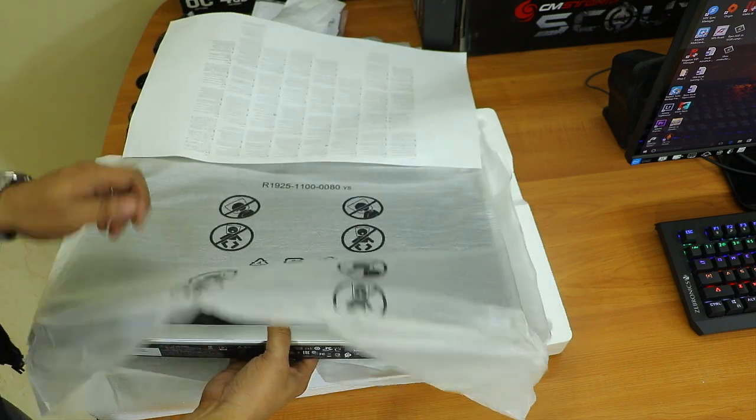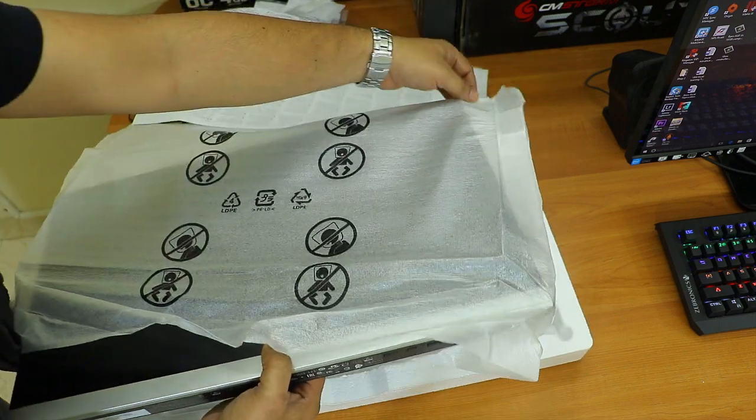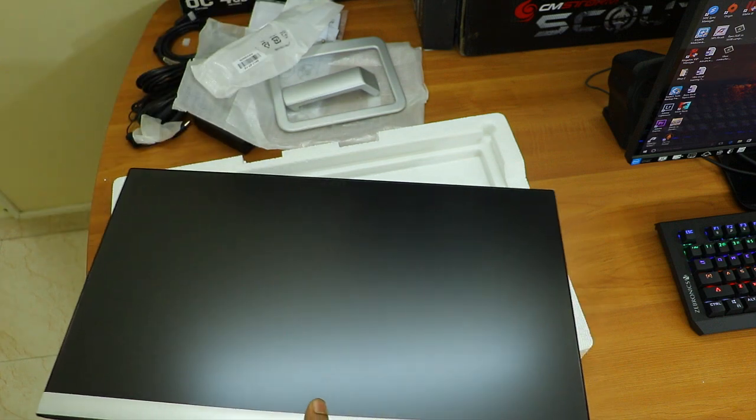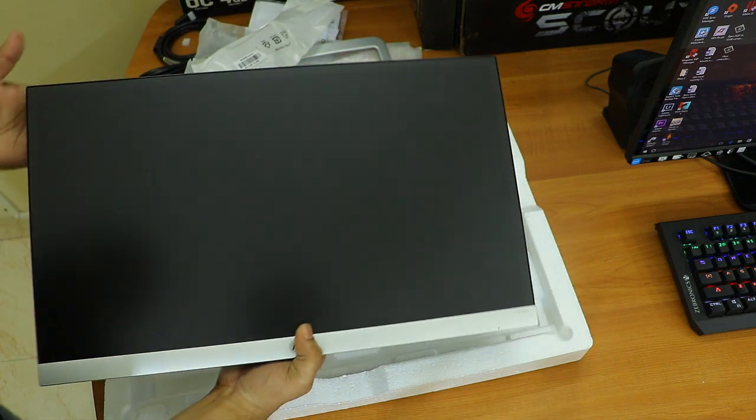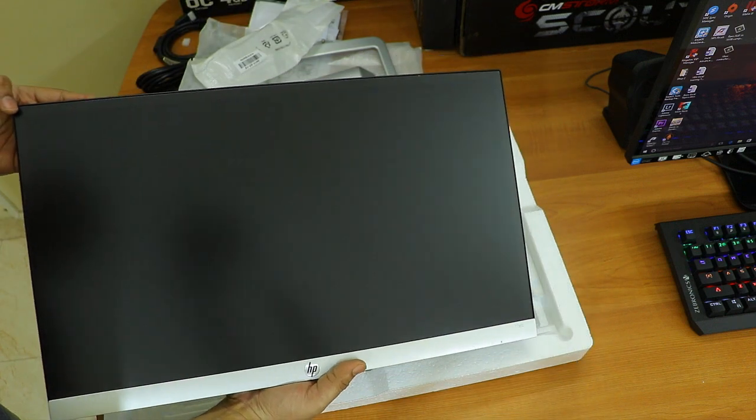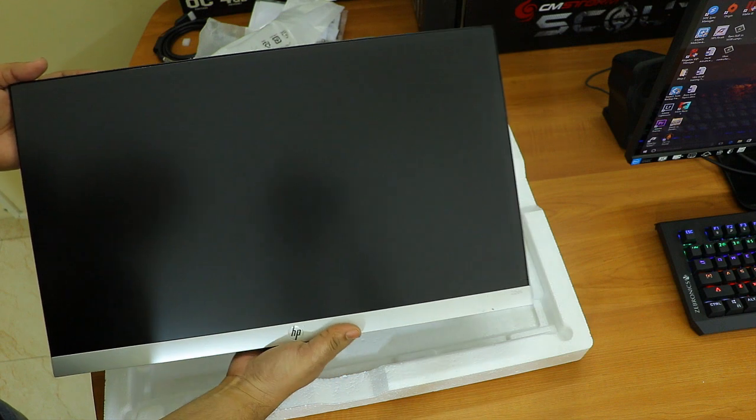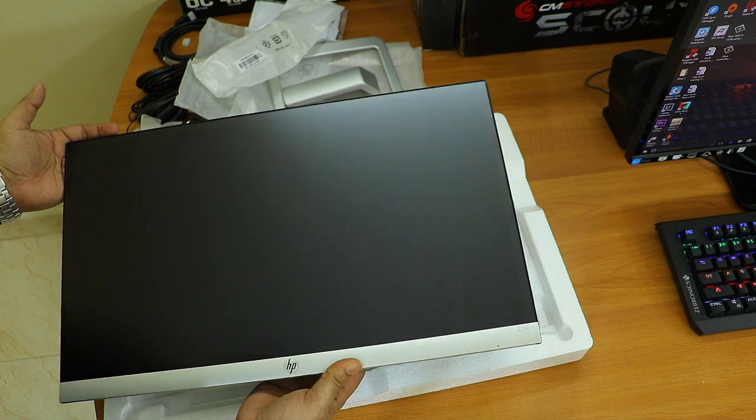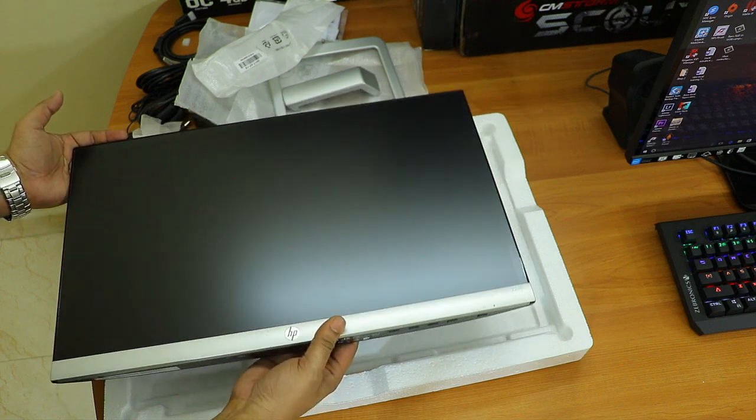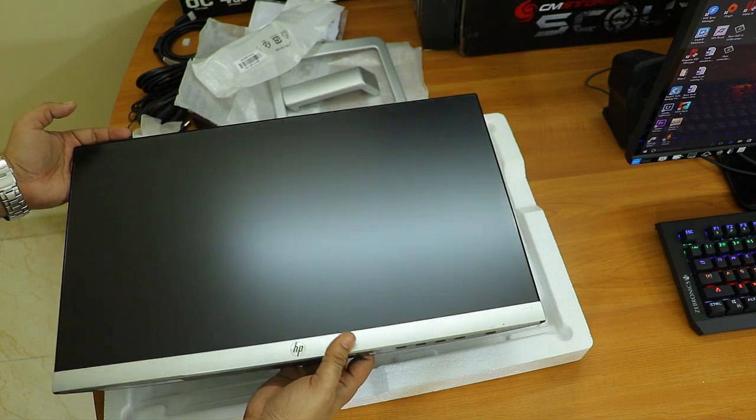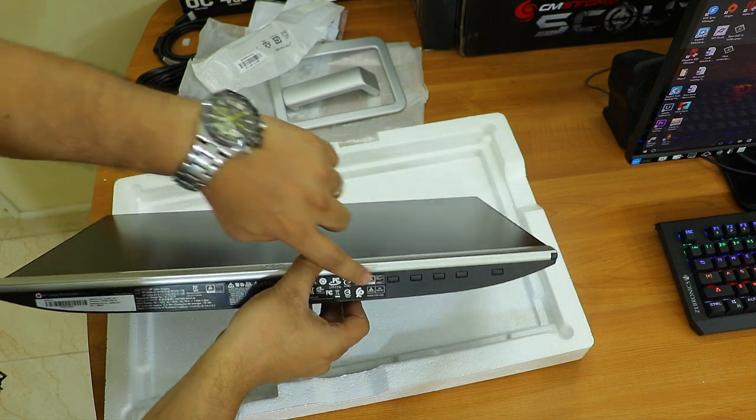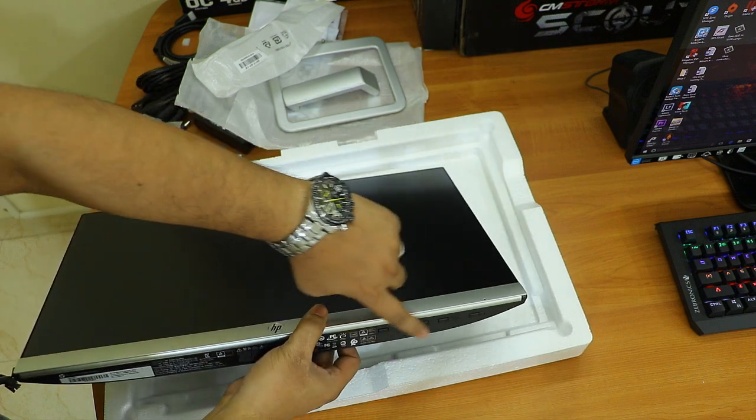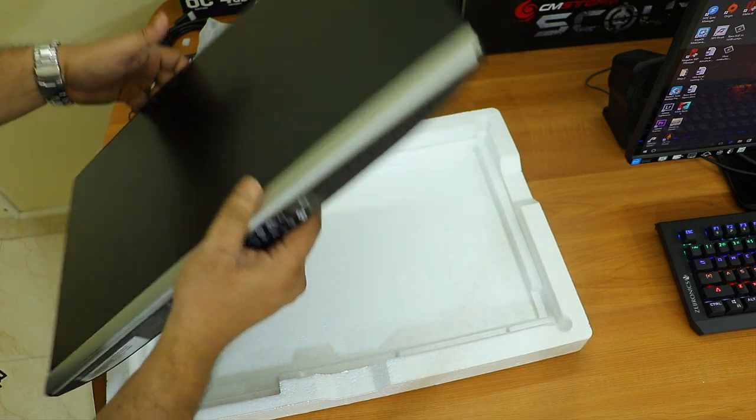Here is our HP 22ES monitor and the first look is gorgeous. You can see it has beautiful silver lining at the bottom and the HP logo. The bezels are so thin you won't feel there are any bezels here. We have a matte display which is really good if you're working under bright light as it won't give any reflection. At the bottom you can see these buttons to control the menu.